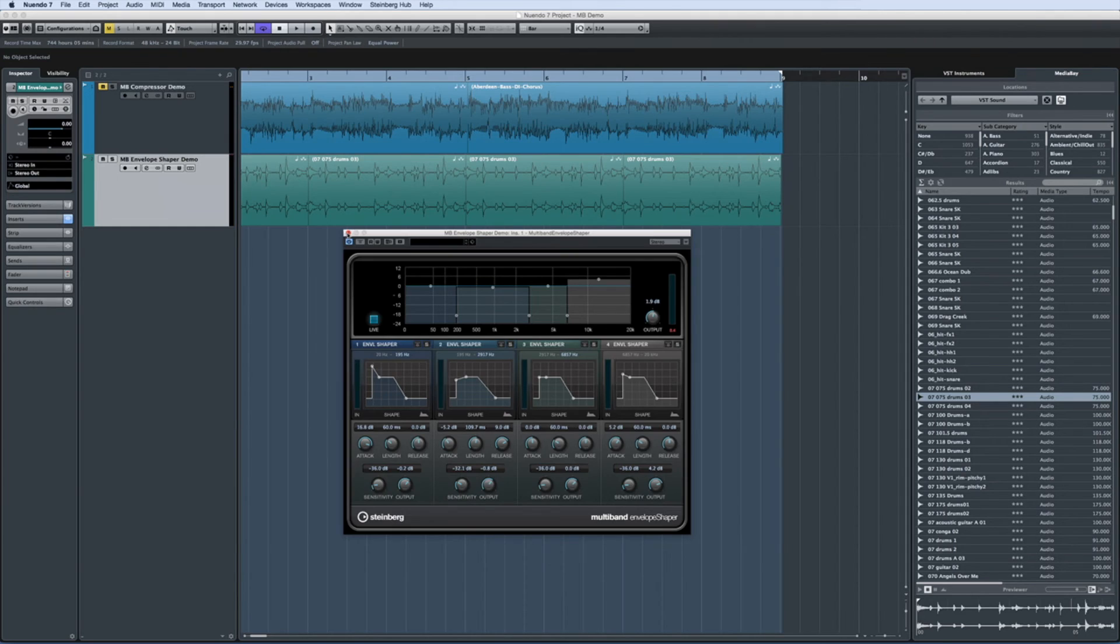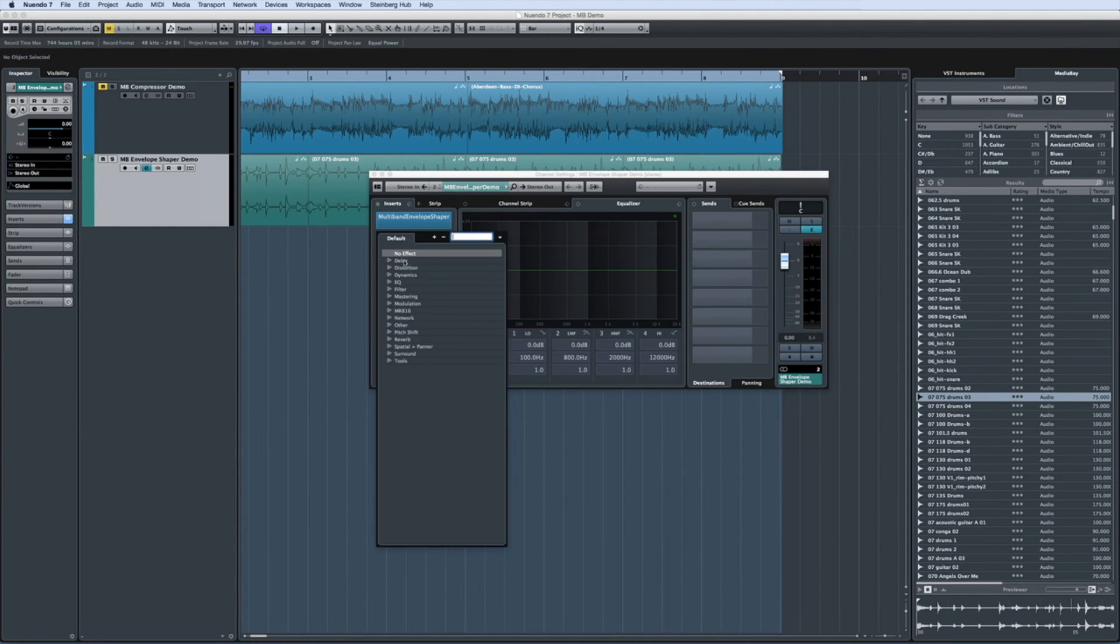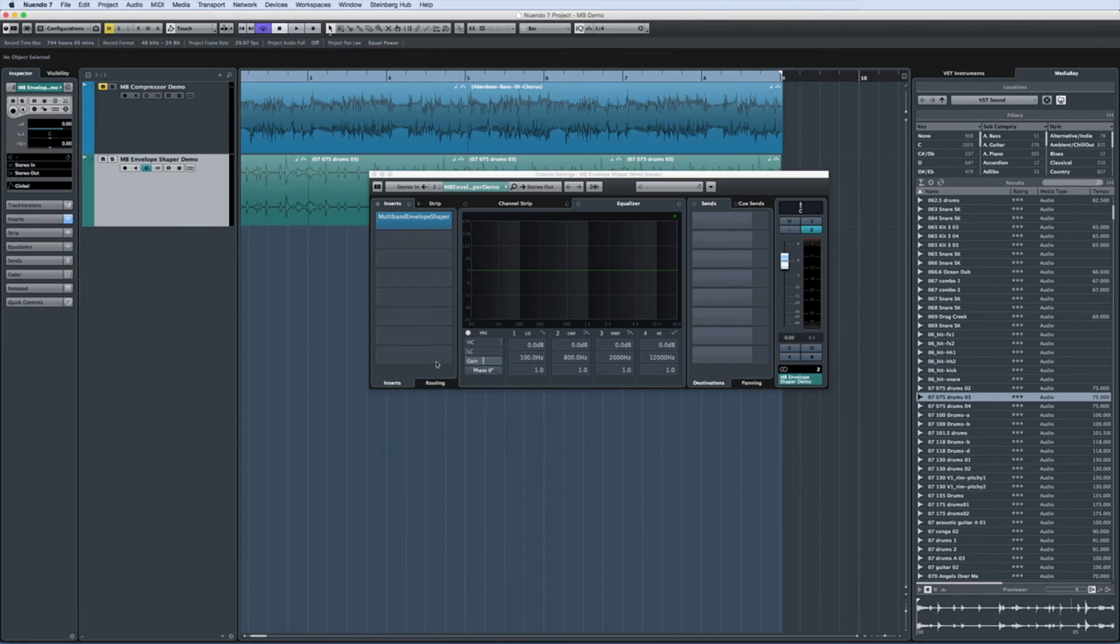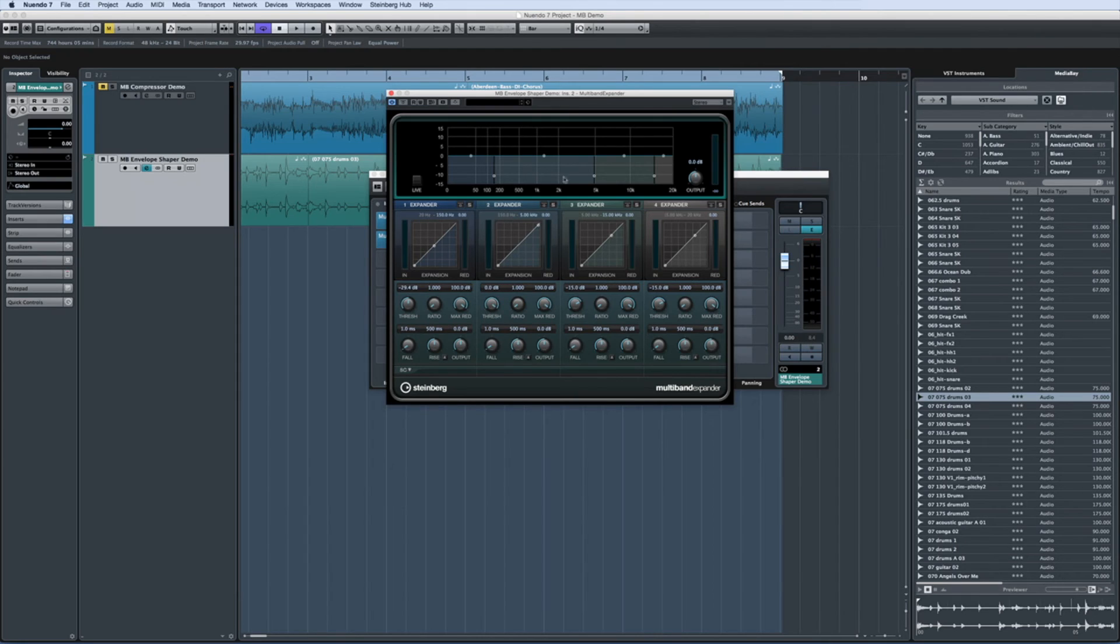The multiband expander is the mirror image of the multiband compressor. Like any expander, it adjusts the output level in relation to the input level for signals set below a threshold.